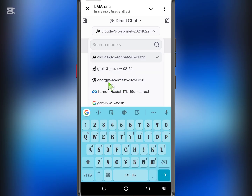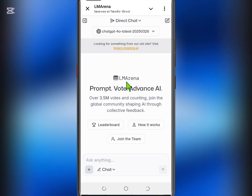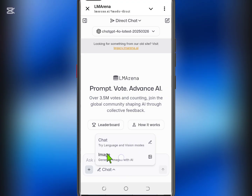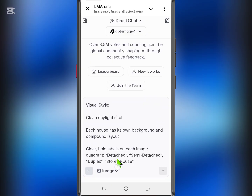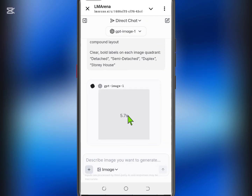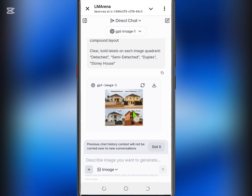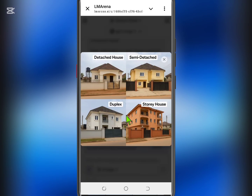Let's walk through an example. Select ChatGPT 4 from the list. Once it opens, you'll see options to generate either text or images. Choose the one you prefer, type your prompt, and hit Send. As you can see, ChatGPT is now generating a response using the Pro version capabilities — no subscription required.